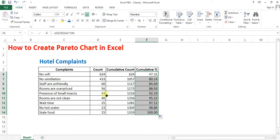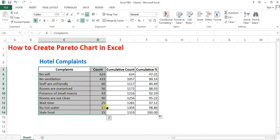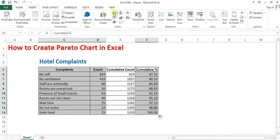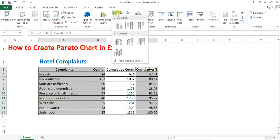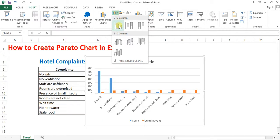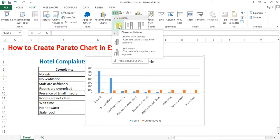So now select the first two columns and the last column, go to insert, create a bar chart.